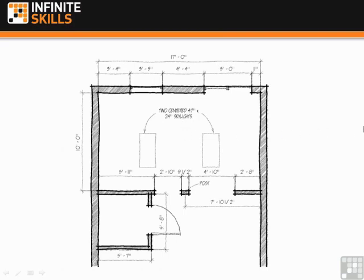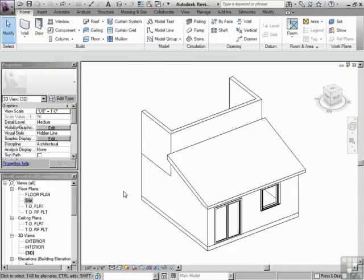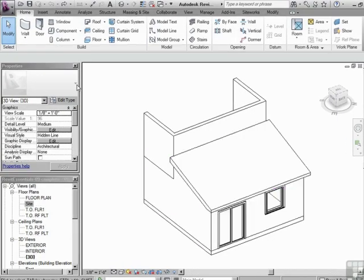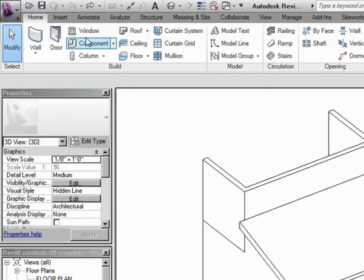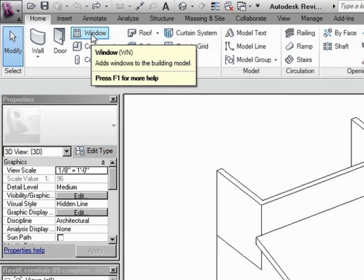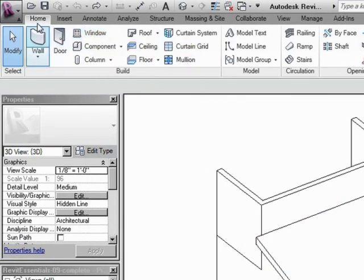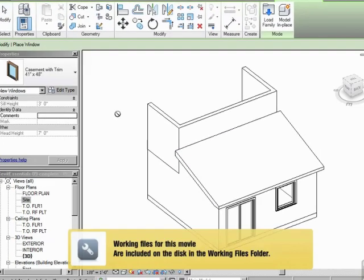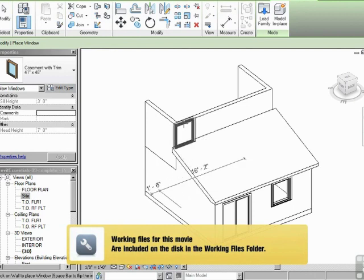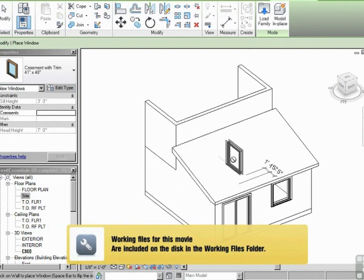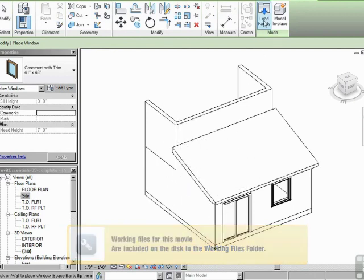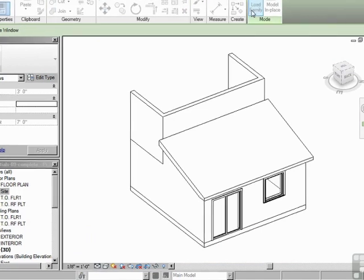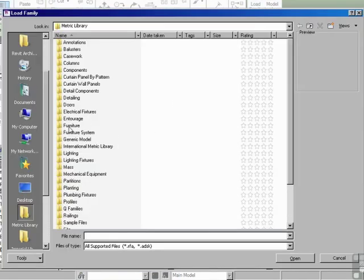So they said give me two centered 47 inch by 24 inch skylights. Okay, so we'll do that. Skylights are loaded in as windows and they're hosted to the roof. I'm going to click on window in the home tab in the ribbon. You can't just drop a window in up in the roof, you actually have to load in the family, so I'm going to click on load family.